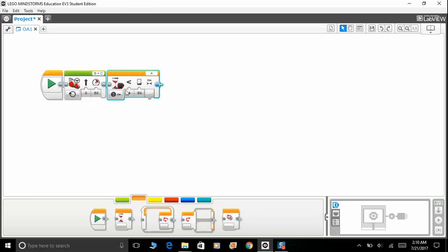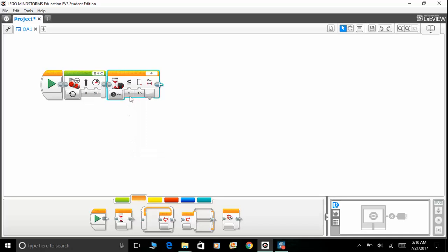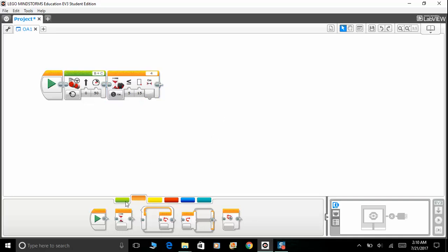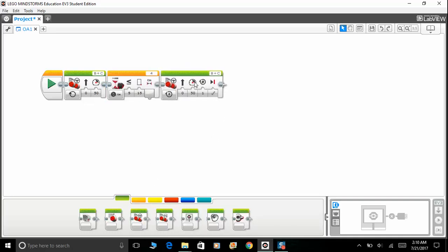So port 4, let's put around 15 centimeters. There's not much difference between less than or less than or equal to, but we are going to use less than or equal to because we want to detect 15 as well. If you detect, if you put less than, it will only detect 14 centimeters and below.